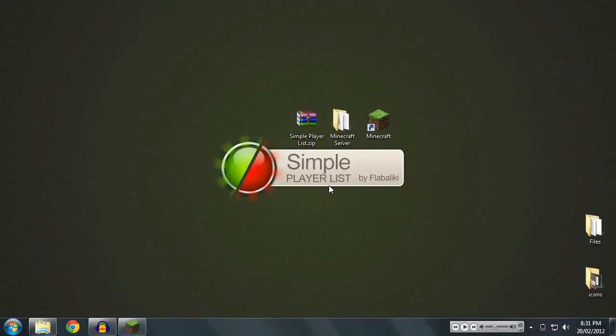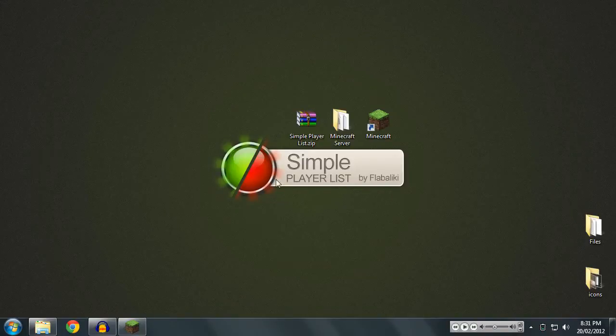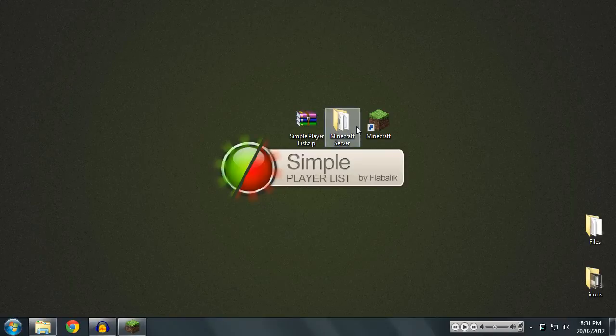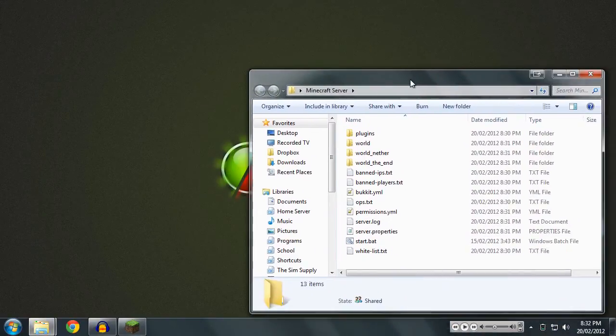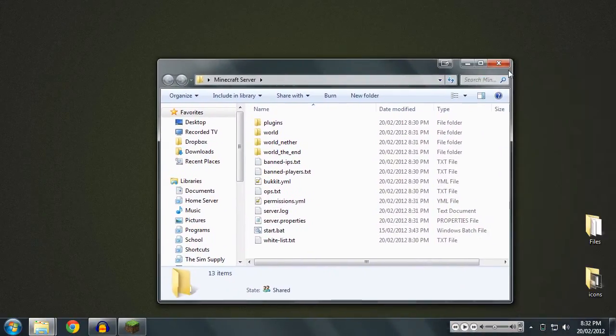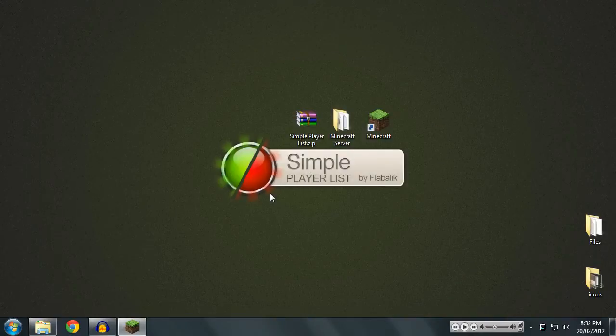Hey guys, Faberleeky here today and I'm going to be showing you how to install SimplePlayerList for Bukkit. Now, I did do a tutorial on this before, however I did change the plugin a lot since the last one, so I thought it was a good idea to do it again.